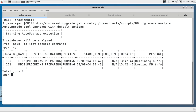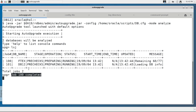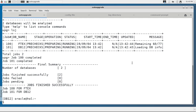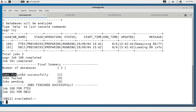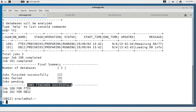Two databases will be analyzed based on the config file. You can see how many checks have been done — job 100 for FTX and 101 for DB12 — and they finish quickly. It's just the pre-upgrade check and some other system checks. Both jobs finished successfully, so all is good. Both databases should be upgradable unattended with the auto upgrade tool.